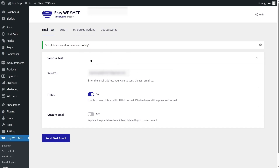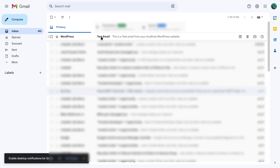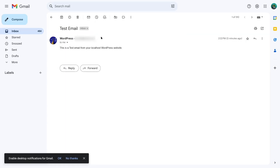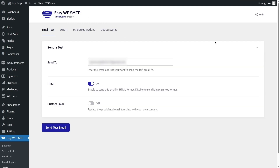The test plain text email was sent successfully. Let's log into our email and verify — you can see we already have the WordPress test email in the inbox. Clicking on it shows: 'Test Mail — This is a test email from your localhost WordPress website.' It's working perfectly. That is how you can use Easy WP SMTP to send emails from your localhost.